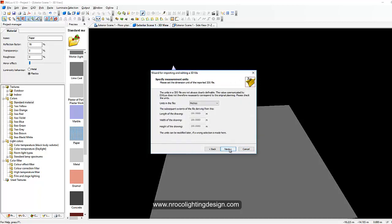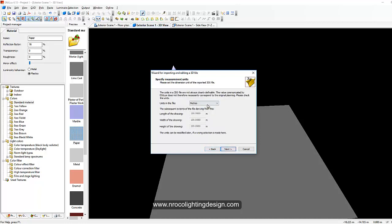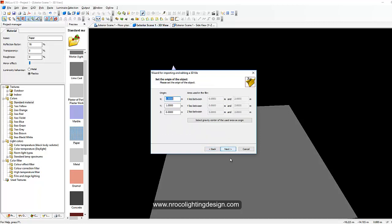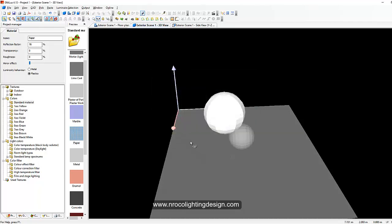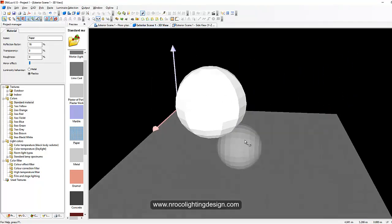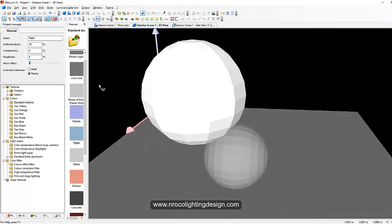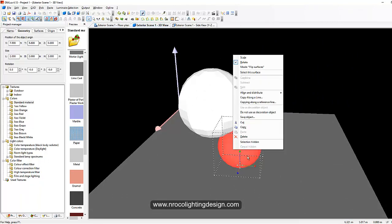And then say it's a decoration object and then next. Yeah, it's in meters and then, okay, let's go back and make it centimeter because I'm sure it's big. Then next, then finish. Now you have your amazing sphere here.